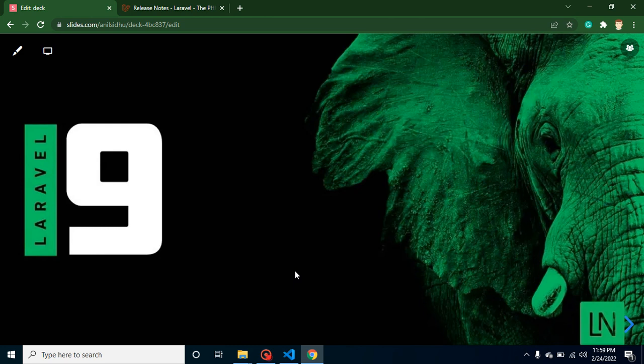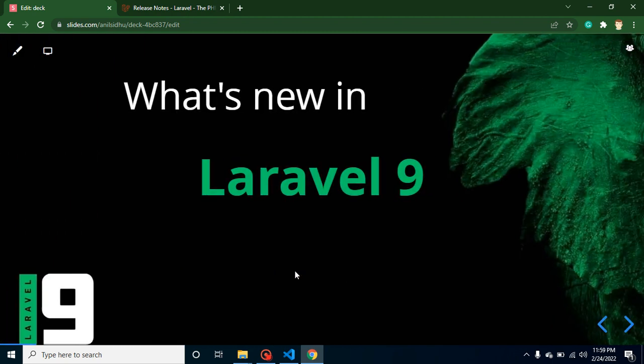Hi developers, welcome back to Code Step by Step. My name is Anil. Laravel 9 has been released and in this video we will discuss all the new features of Laravel 9. We are not going to implement them with code — I will tell you where and how we can use these features, but for code implementation we will make a separate video for each topic.